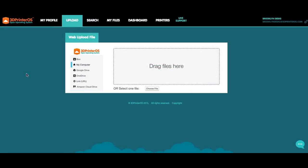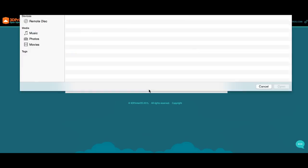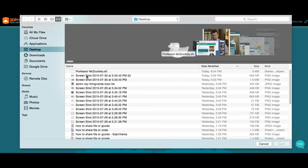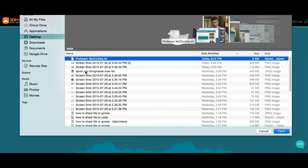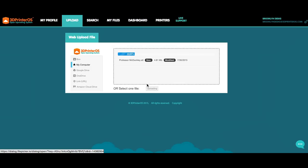Now that you've added a printer, it's time to upload a file and get started. From your Upload tab, you can upload an STL, an OBJ, an AMF, and in the future, even maybe a 3MF file. You can either drag and drop a file into here, or you can pull one right off your desktop. For today's purposes, let me bring in Professor McDuckley.